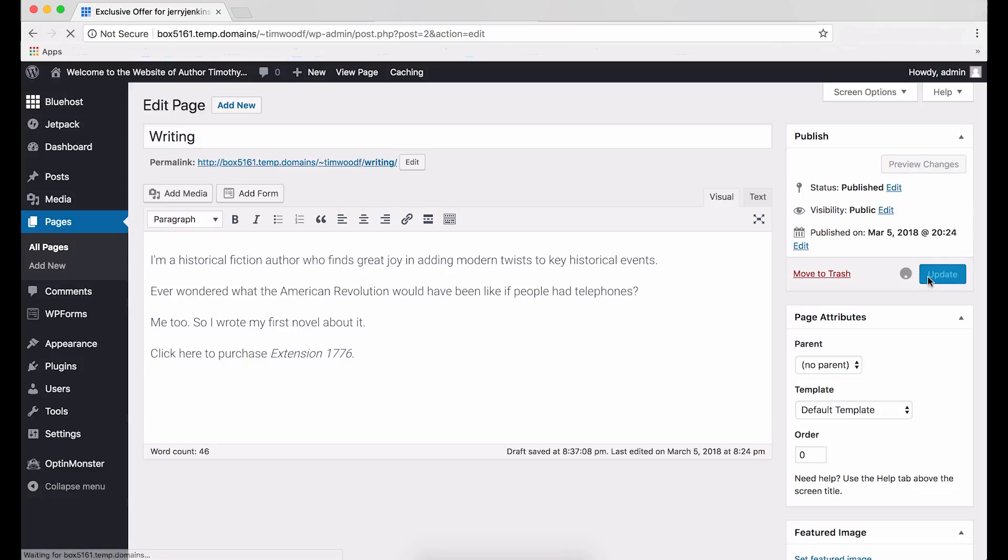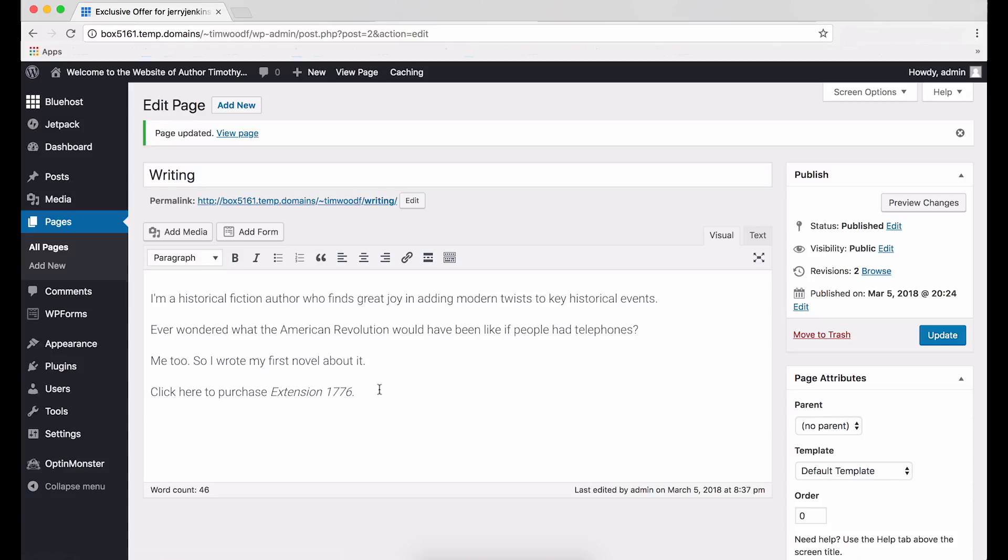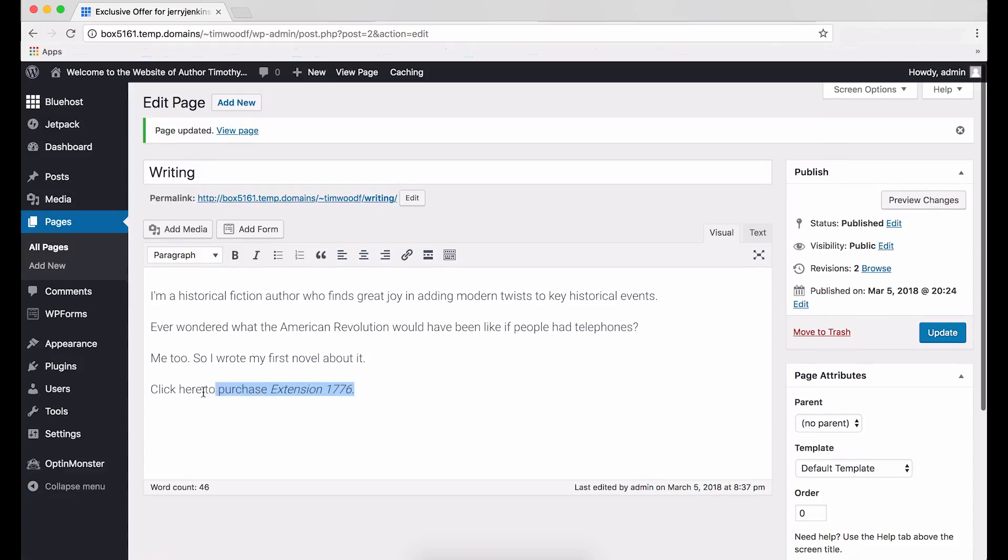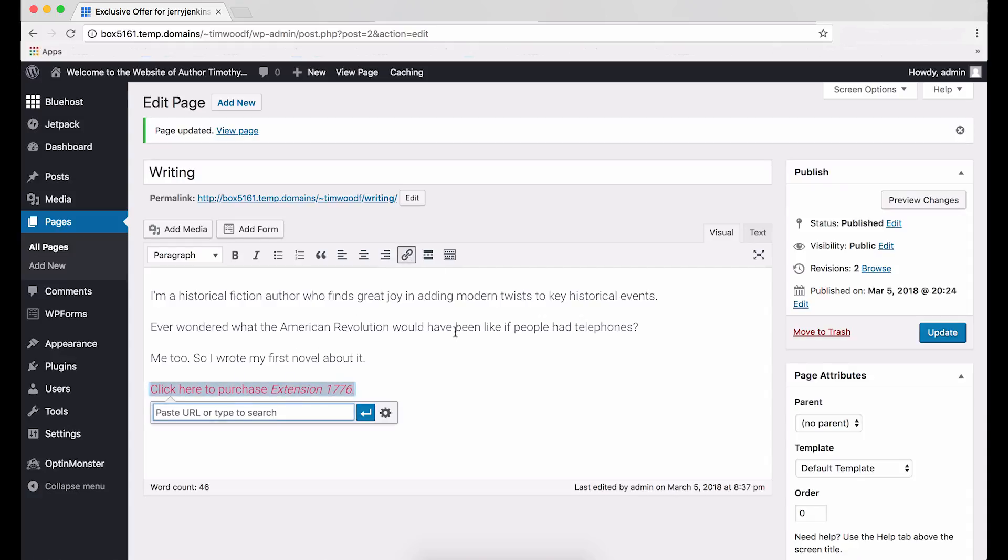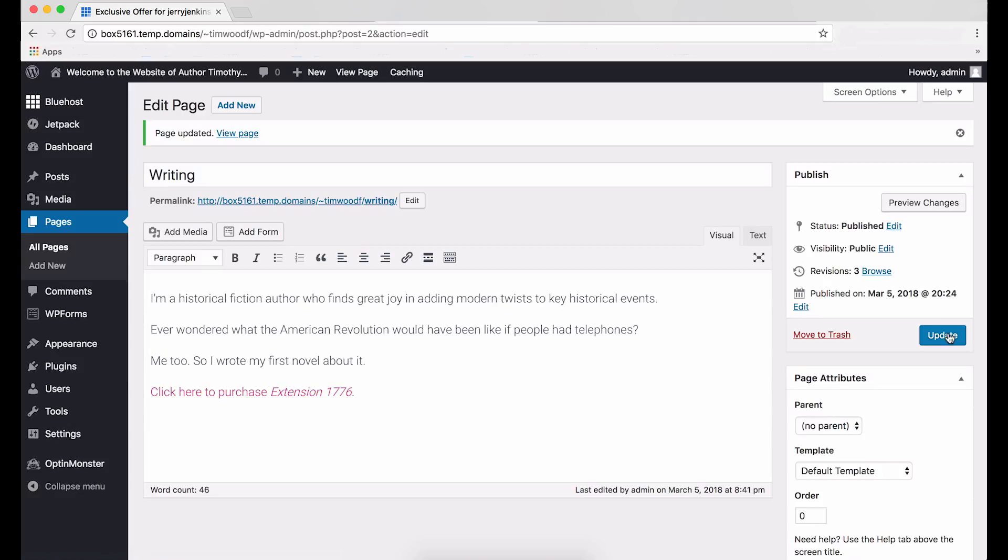Now, let's talk about how to make that sentence about purchasing the book an actual link to where visitors can buy your book. We want to make it so visitors can click on it to get to that other site. Now, maybe you don't yet have a book to sell. But perhaps some of your writing can be seen on another website, and you want to give visitors to your site a link to it. Here's how to do that. First, highlight the text you want to turn into a hyperlink. As I said, you're going to turn that text into a link someone can click on to get to a different webpage. In this example, we'll highlight, click here to purchase extension 1776. Next, click the chain link icon in the toolbar. See it there? Now, copy and paste into the text box the URL you want to link to. Then, click the blue apply icon. Lastly, click the blue update button. You're done. That's how you turn your text into an easily clickable URL.